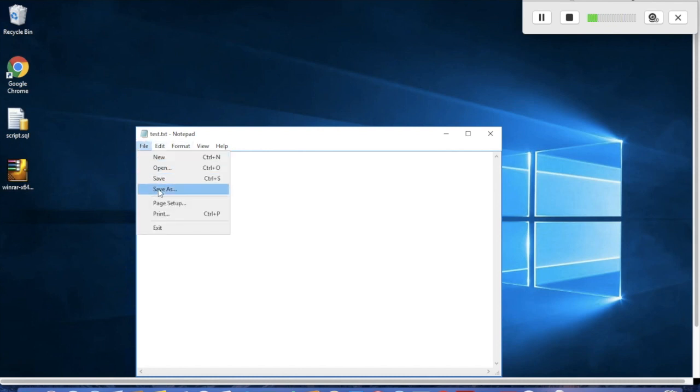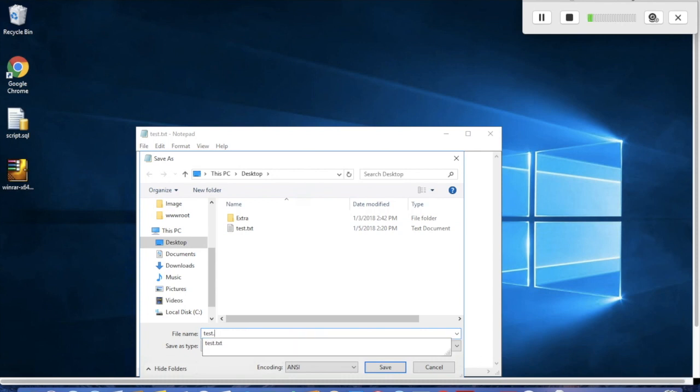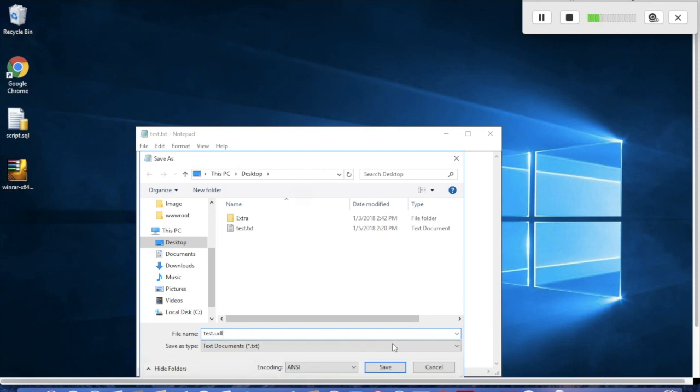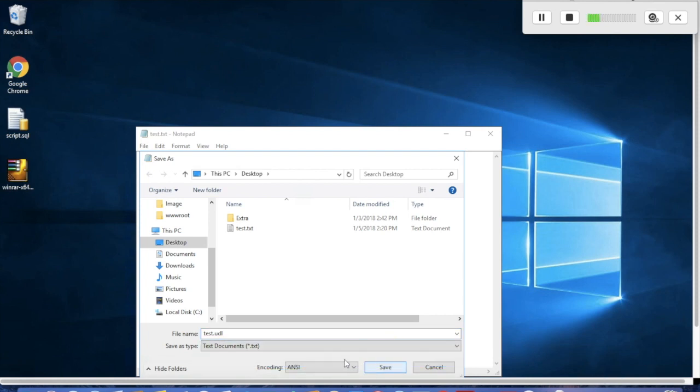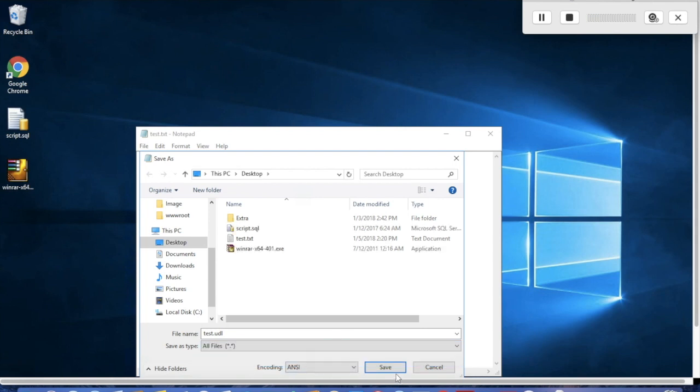Save it as .UDL by selecting 'all files' and changing the format. Save it on the desktop.